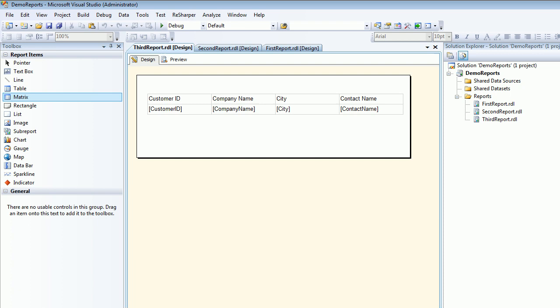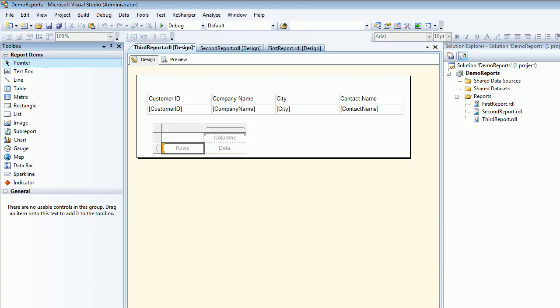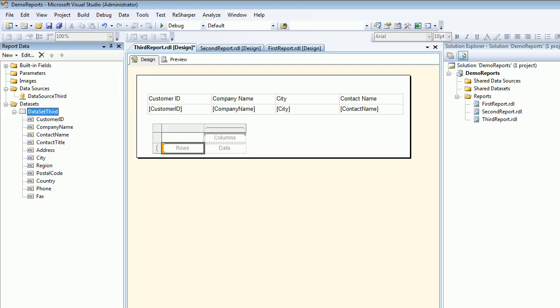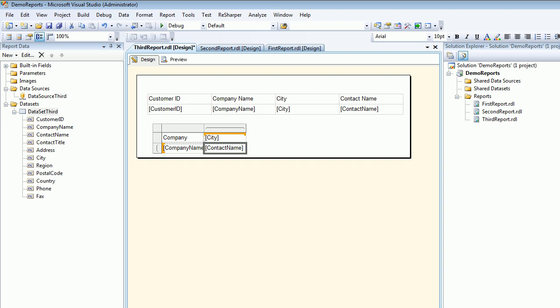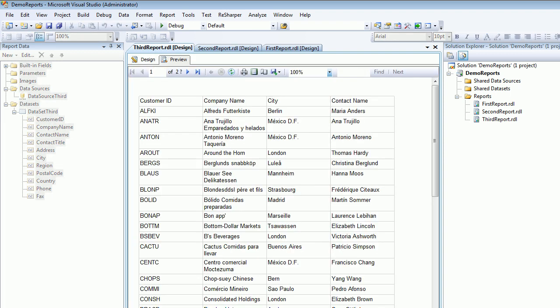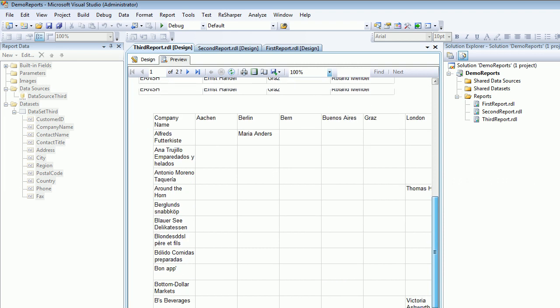Same is the case for the matrix as well. If I drag a matrix and I already have the data with me, I simply start putting company name, by the city, and so on. It will work out for me automatically. I'll put company name there, I'm going to put a contact name, and I'm going to save this thing and try to preview it.